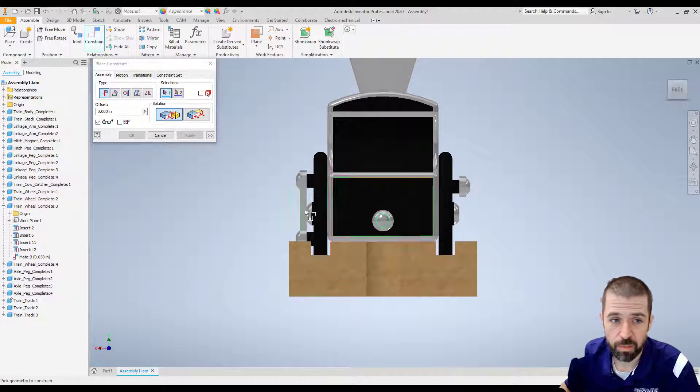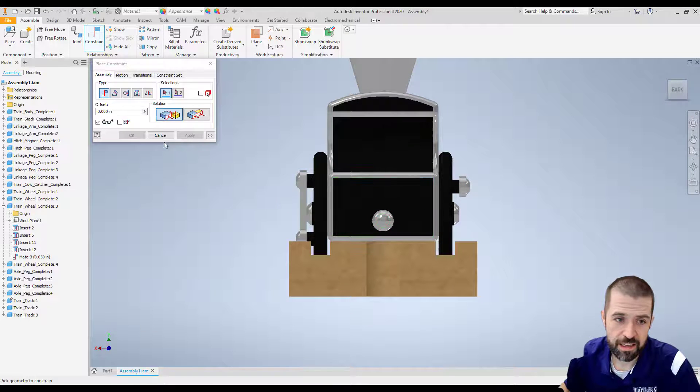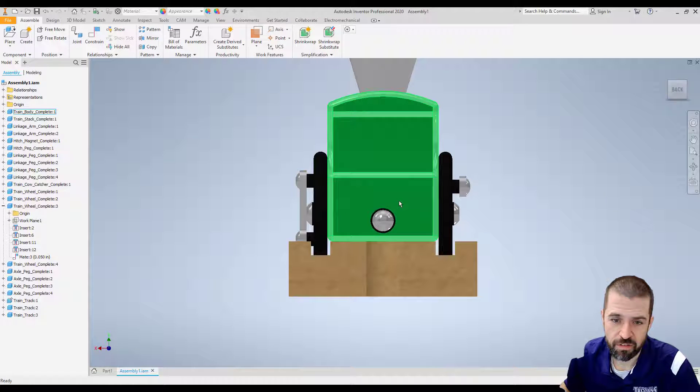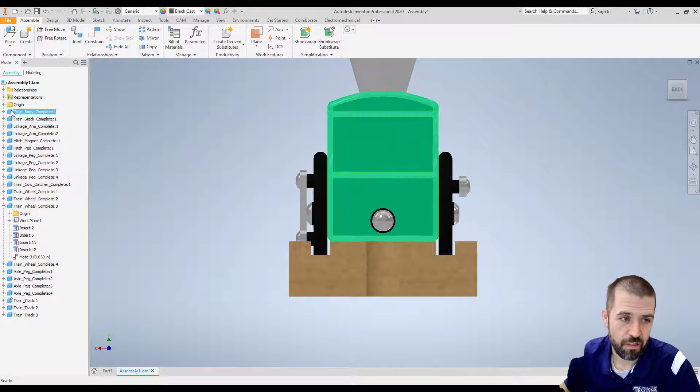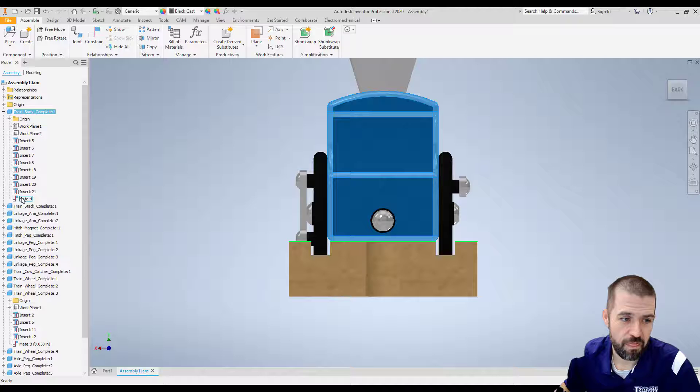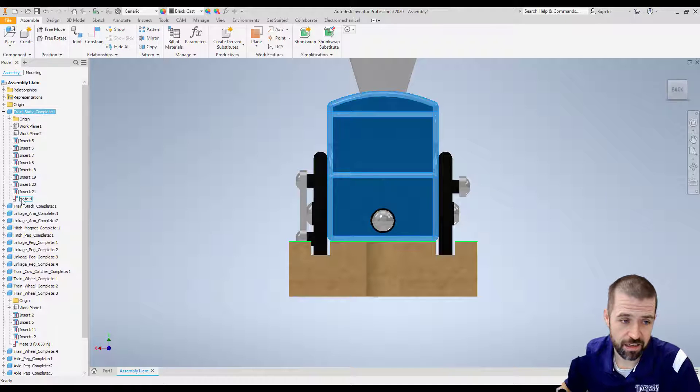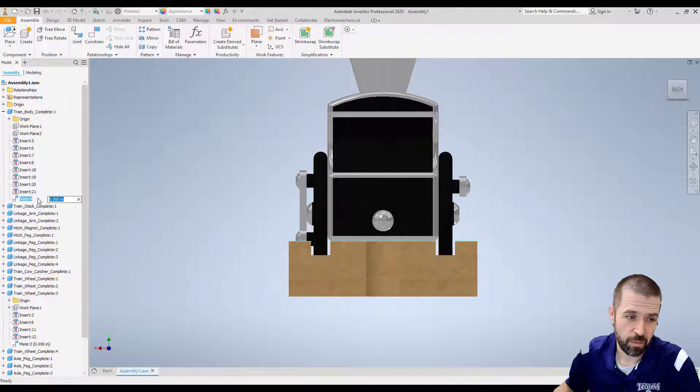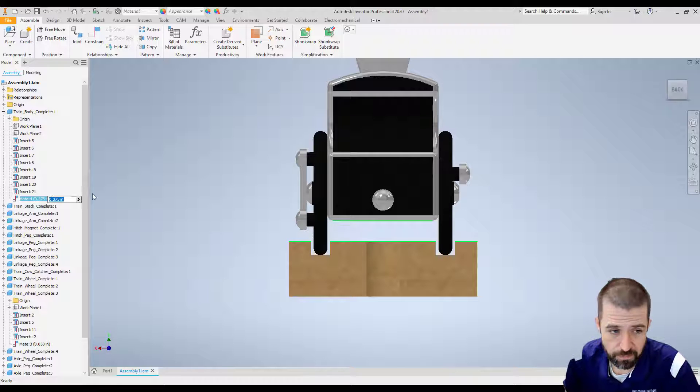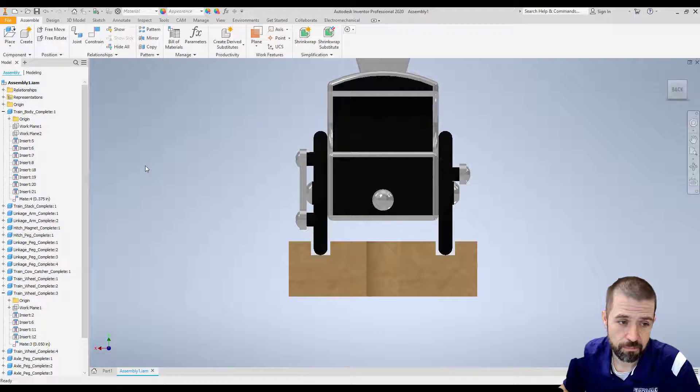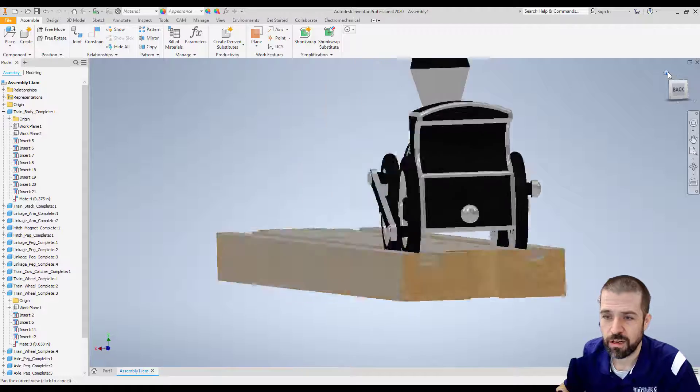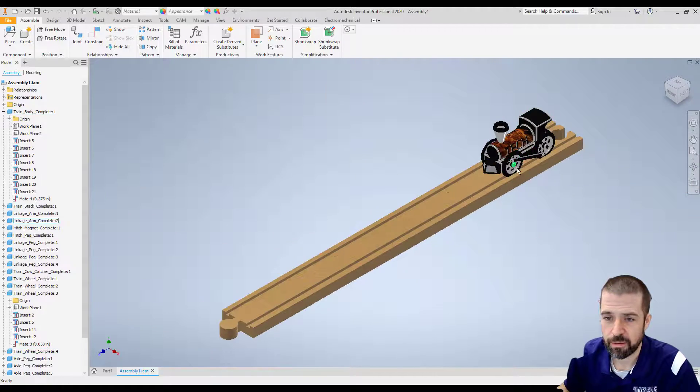Similar to before, I need to find that constraint and offset it. So I'm going to click on my train. There's my train body. There's that constraint that I just added. If I double click on it, it's .375. And that has offset my train from the track.